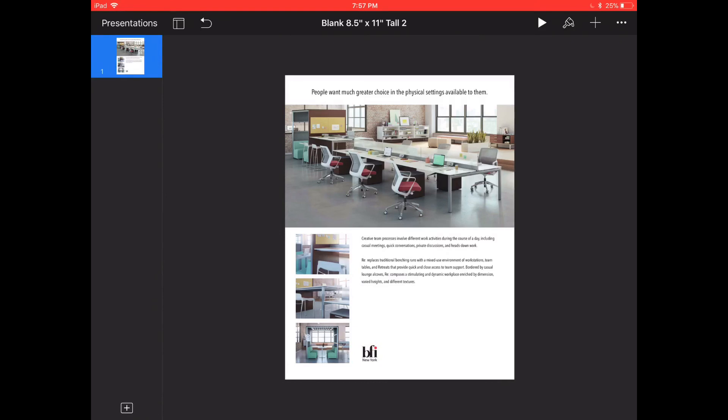There you have it. There is how I design flyers using Keynote and this flyer can be exported as a PDF and sent to any laser printer, inkjet printer, in-house printer and it'll print just beautiful.